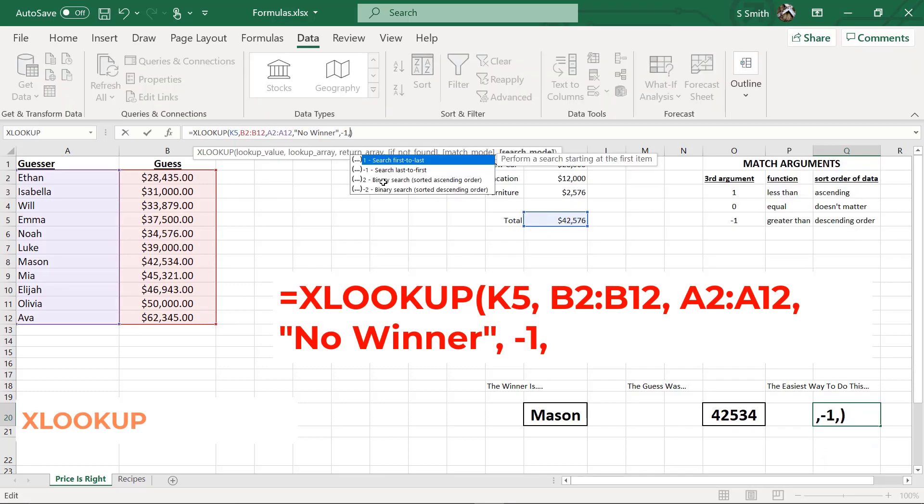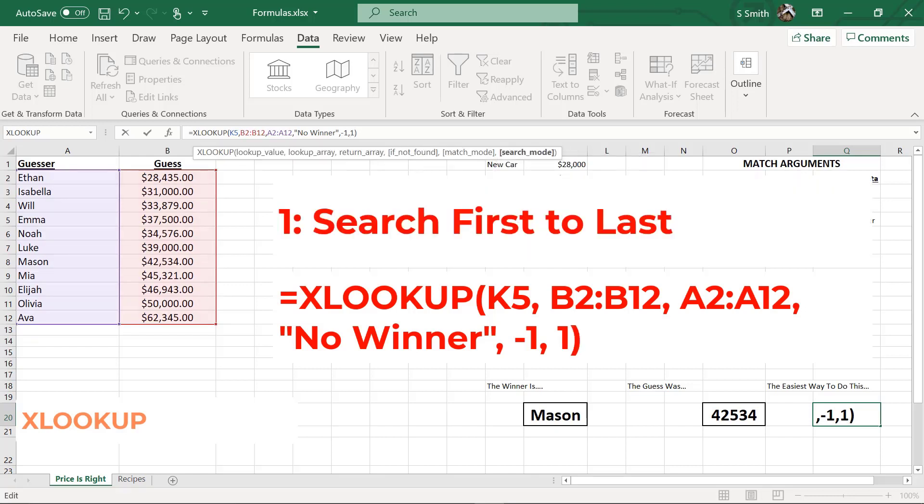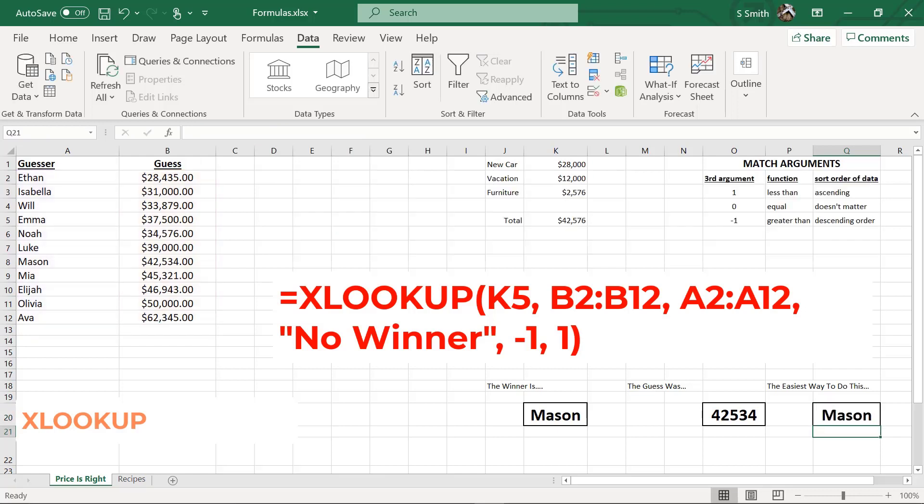This last argument here is very interesting. Look up at our match arguments. Remember how we had to put in whether or not we wanted less than, equal, or greater than. But before we did that, we had to sort our data. Say I don't want to sort my data here. I'm going to pick search first to last as my argument here. And let's see what happens. I'm going to hit enter. And right now, all of our results are saying that Mason has won. But let's test which function really truly is better.